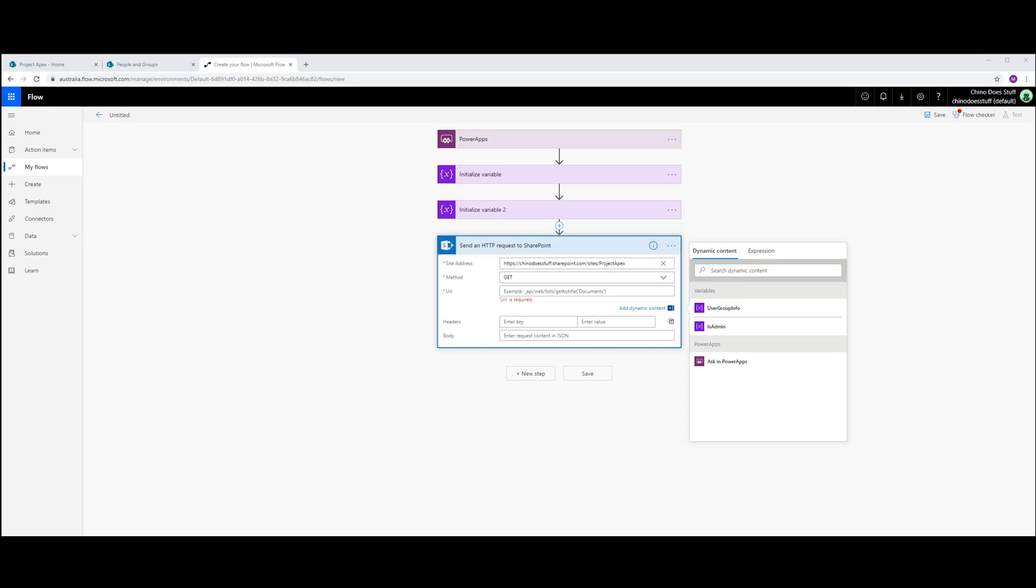Just to save me from typing all of this, I've got some of it already in Notepad here. So open single quote. And I call the group Apex Admins. Forward slash Users.